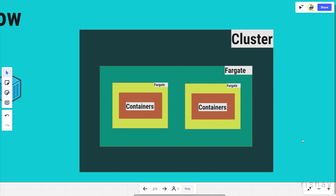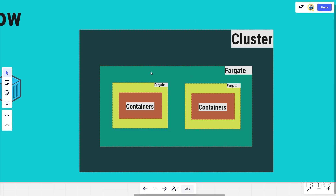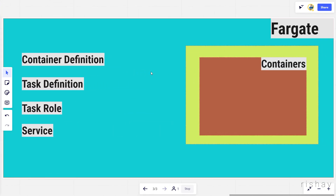We'll be using Fargate because it is easy to deploy and is now the industry standard. Inside the cluster we have Fargate, and inside Fargate we have multiple containers. These containers can be any application — a React front-end, a Node backend, a Java backend, or anything like that. It can have one container or many.